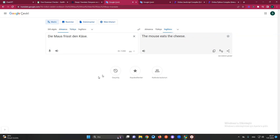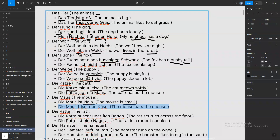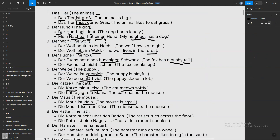Let me check — yes, 'die Maus frisst den Käse' — the mouse eats the cheese. Mouse is just 'Maus.' You can know 'klein' means small, 'frisst' means eats, and 'Käse' means cheese.